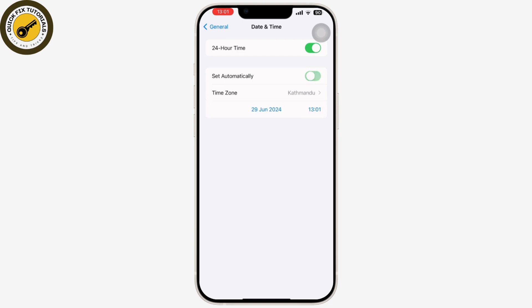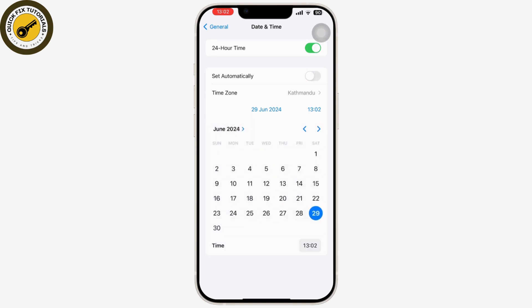Now toggle the switch next to Set Automatically to green, or simply turn it off. This should automatically set your time zone based on your current location. Or if you want to set your time according to your preferences, simply tap on it and a time clock will appear. Then scroll down and select your current time zone from the list provided.